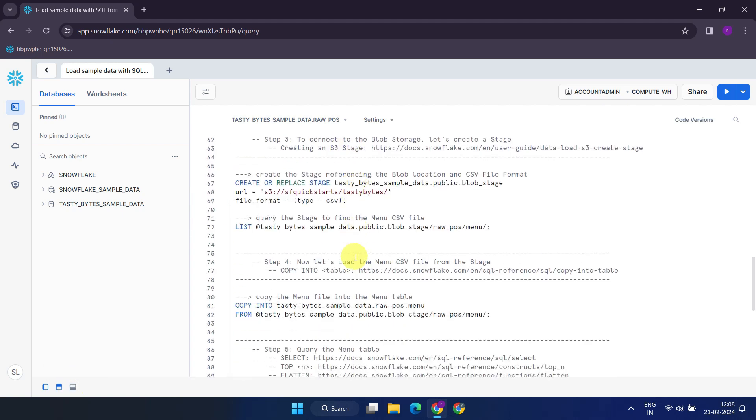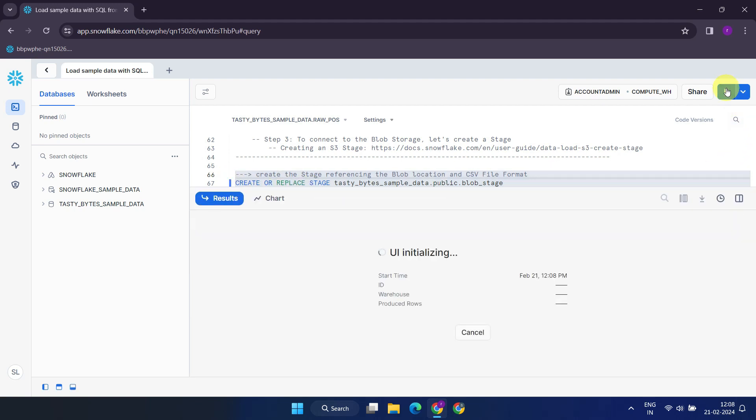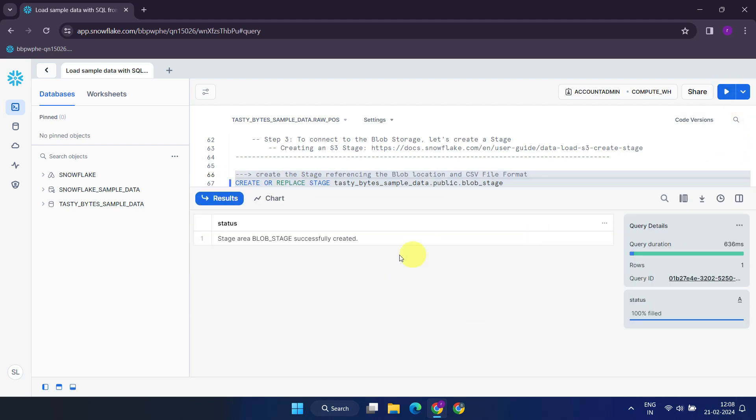Here, we're creating a stage referencing a publicly available S3 bucket. We'll cover more concepts later, but for now, just consider stage as a temporary storage area for holding raw data files.